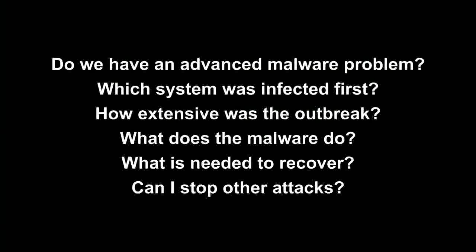So remember, FireAMP can answer the questions clients struggle with when dealing with advanced malware. The outbreak control capability featured in this demo works with FireAMP's reporting, file trajectory, and file analysis to provide a complete solution.